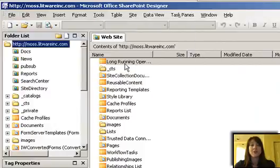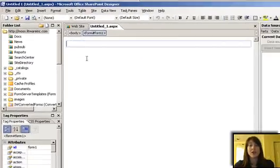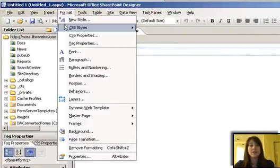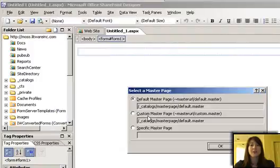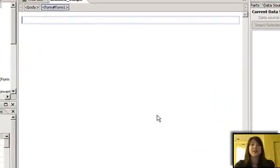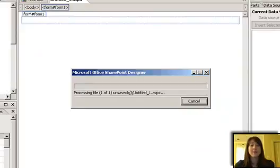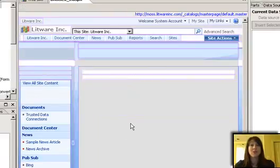So I go File, New, and choose ASPX. Now I have this blank white page. Choose Format, choose Master Page, Attach Master Page, and then click OK. You wait a few seconds, and then you can see that it's retrieving your master page information.